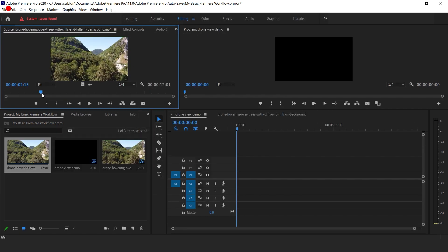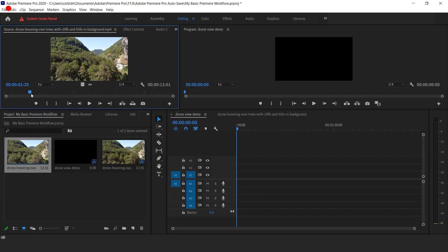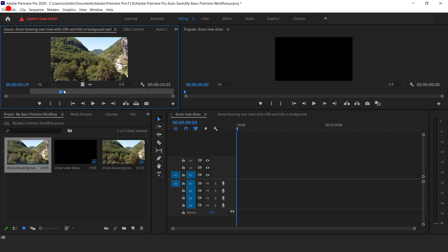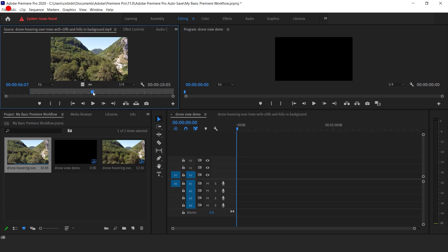Double click on the imported clip you want to trim and it will open in the upper left corner. Trim it and drag and drop it into your timeline of your sequence.